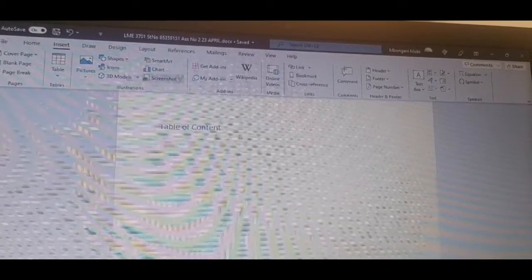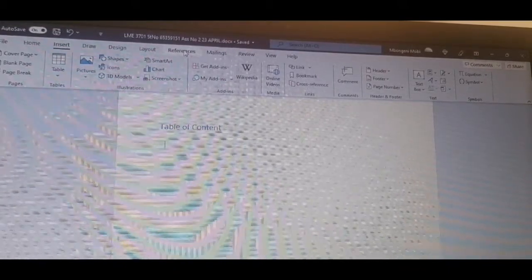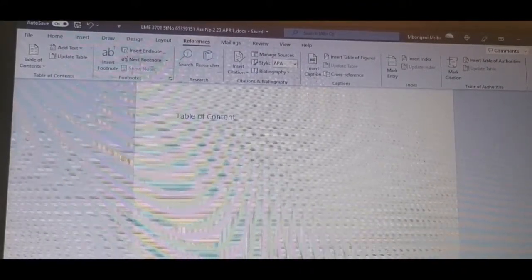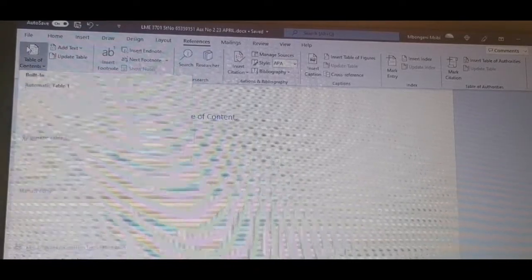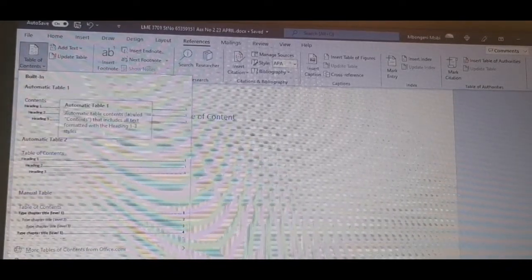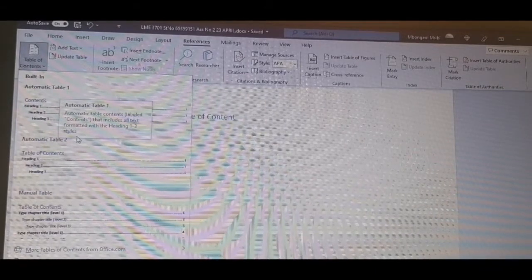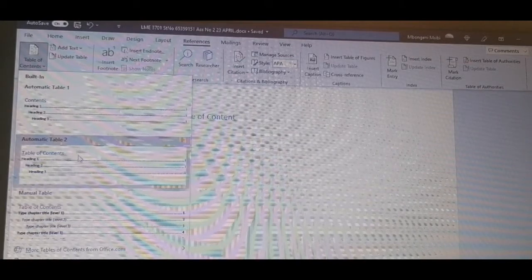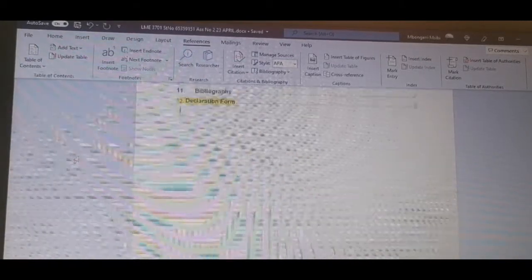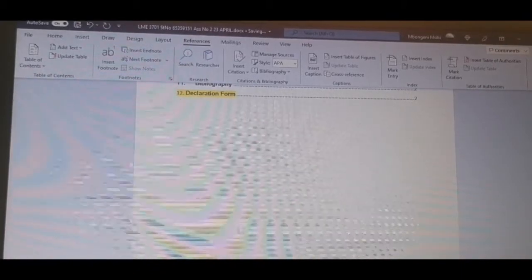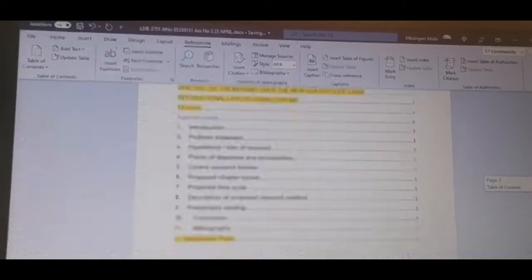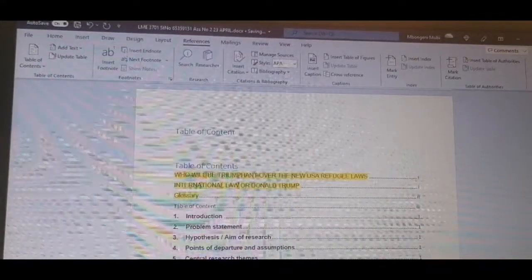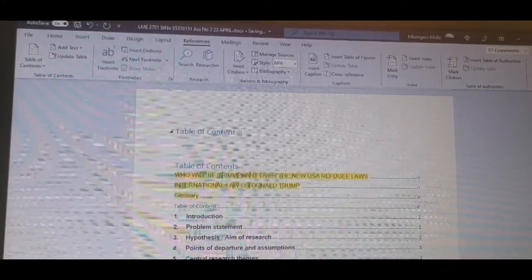We'll go to reference. Then there appear our table of contents on the extreme left there. Can you see there? So, that down arrow will give you the options. Which one? How do you want it to look like? So, you choose. Let's choose, I think, number 2 is fine. There you go.